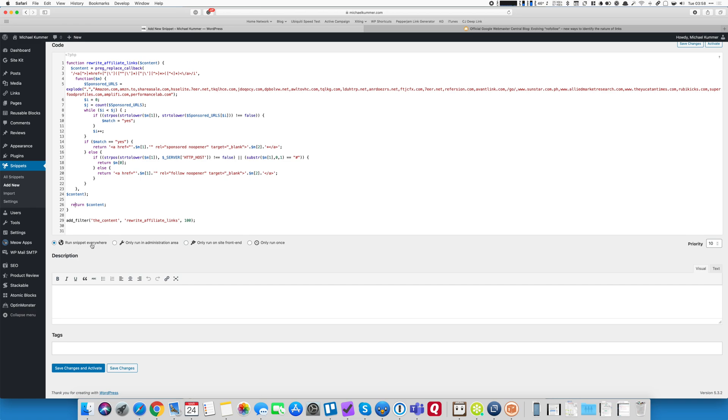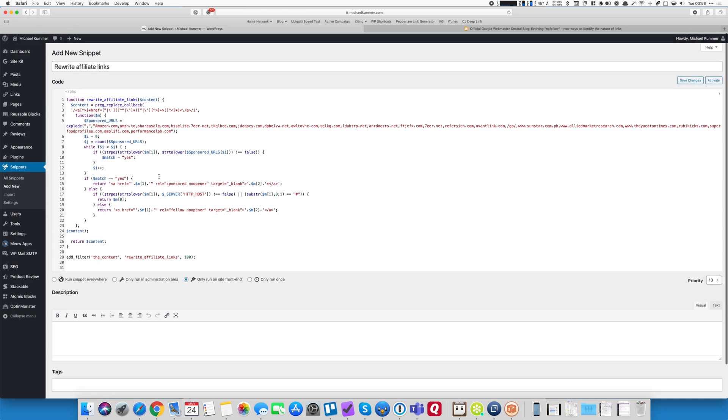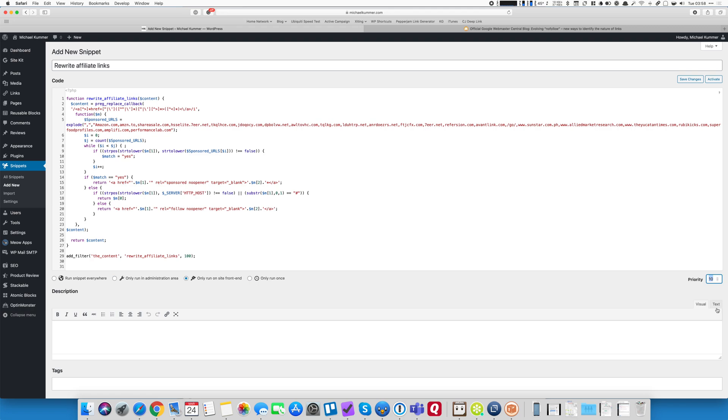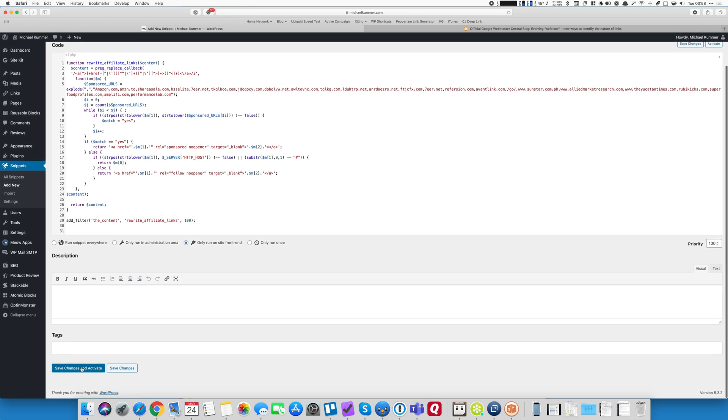You can decide if you want to run the snippet everywhere, only in the admin area, which wouldn't make sense. In this case, only on the front end, this is really where it makes sense. We could change it to only run on the front end because I don't need my affiliate links if there are any here on the back end. You can increase the priority here to something like 100 if you have different filters, give it a description, whatever. And that's it.